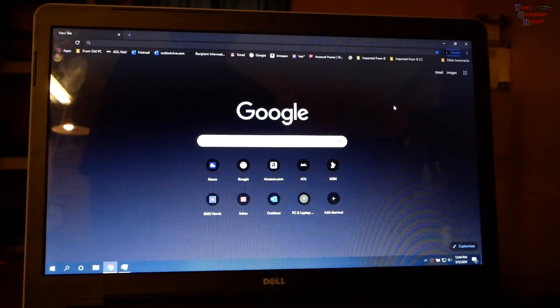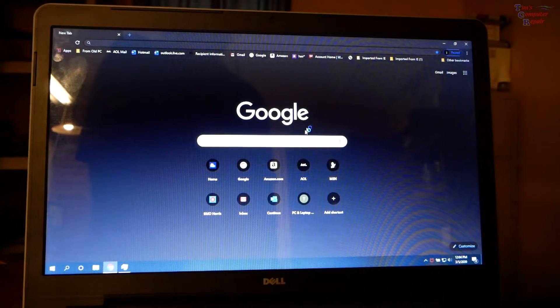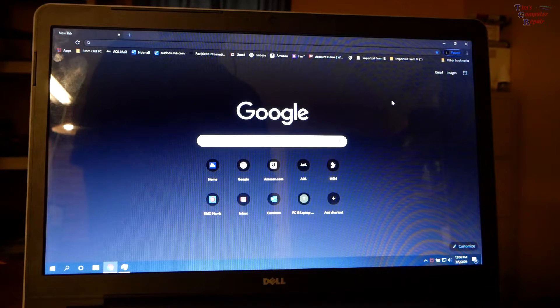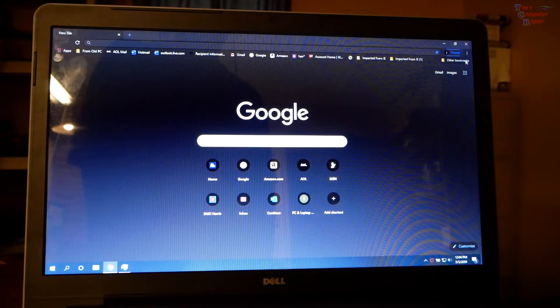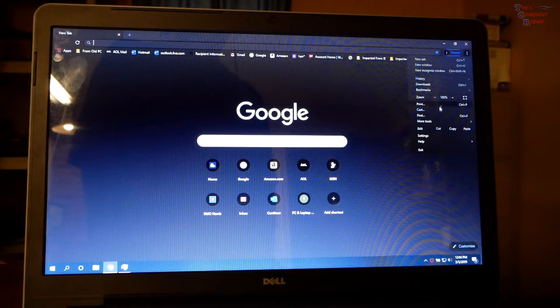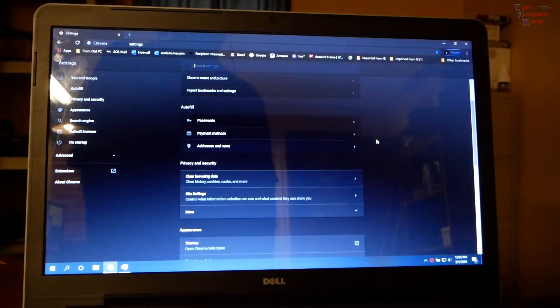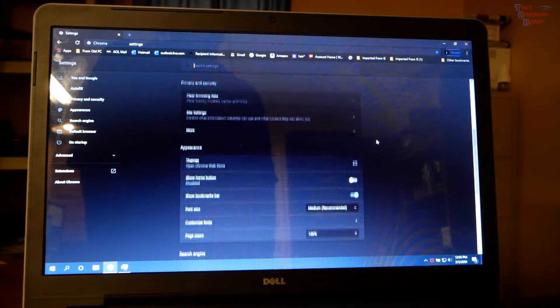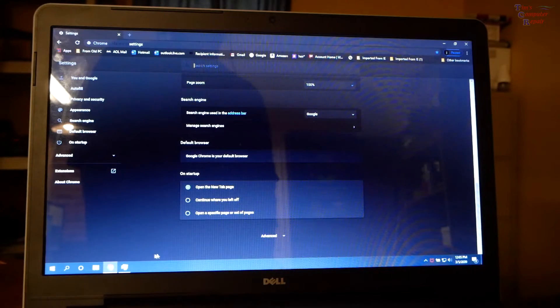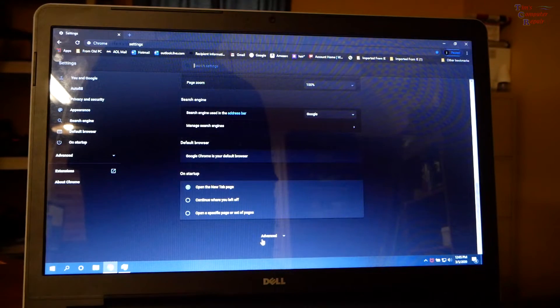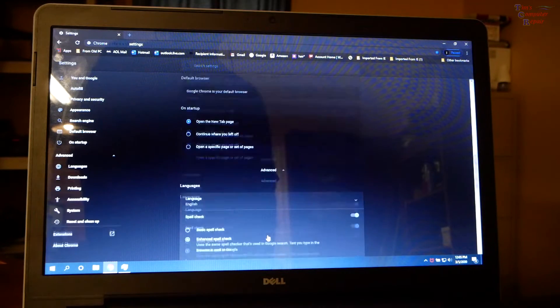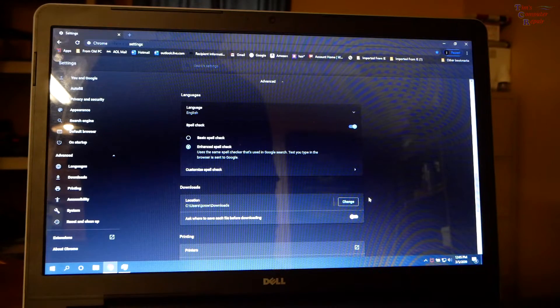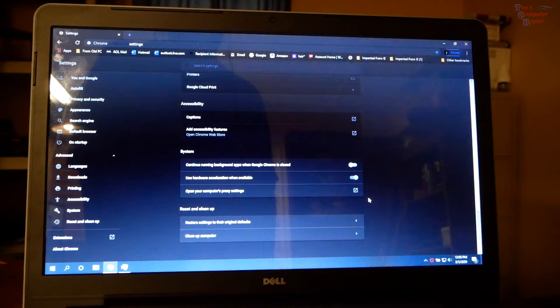So guys if you ever have issues with chrome if you can possibly get to the settings area that's where you want to go in and change or reset your chrome browser. Funny little anomaly here with this one. I had to fire up the camera to share with you guys because that's a rare one to see here flickering like that.